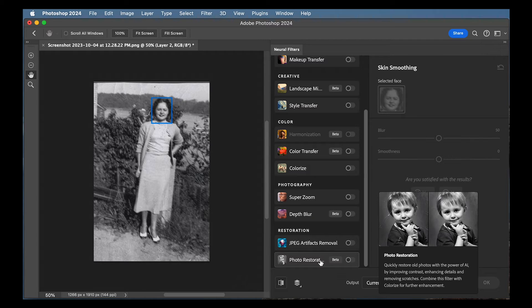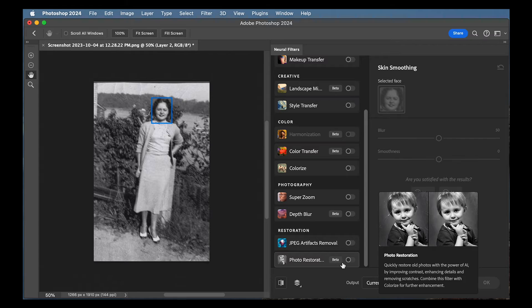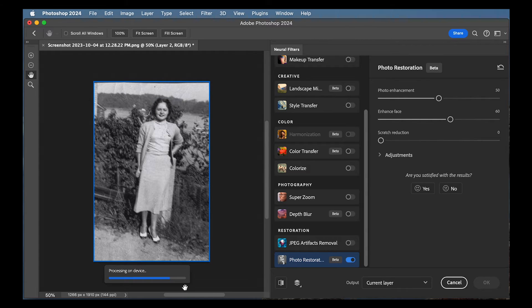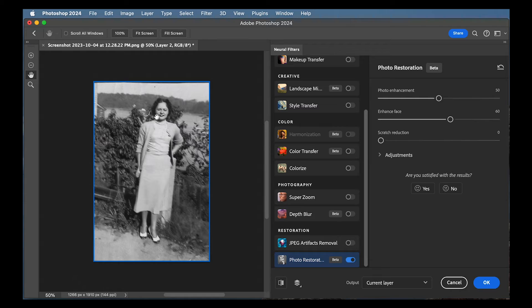I'll go through these all in different tutorials, but since we're working with an old black and white photo, let's go ahead and do photo restoration. So let me turn that on and you'll see it's processing. And automatically, without me doing anything, you see her face is so much clearer.